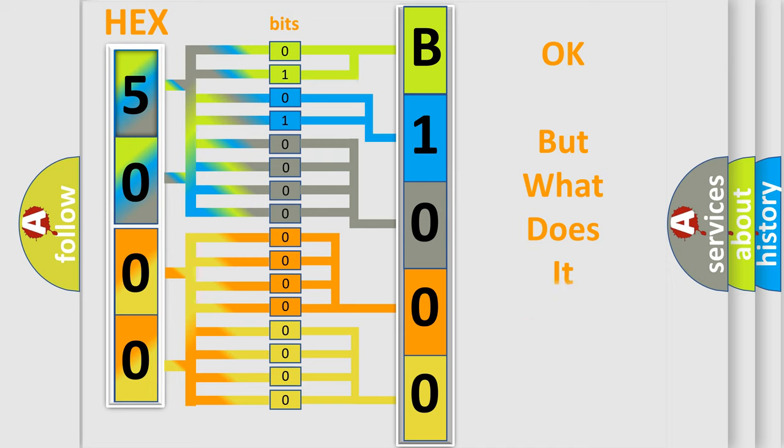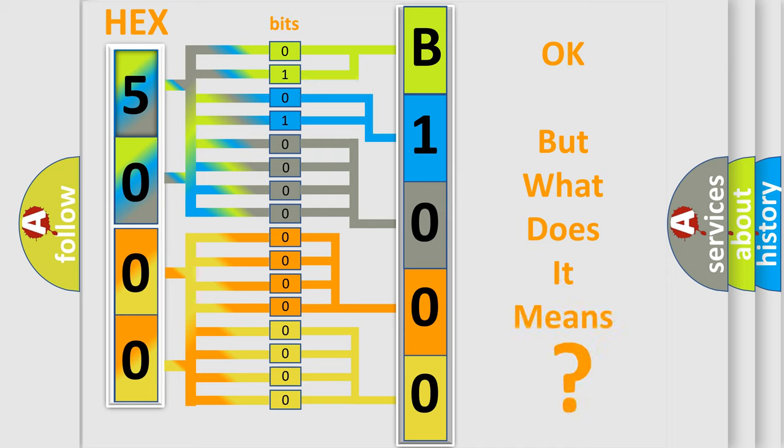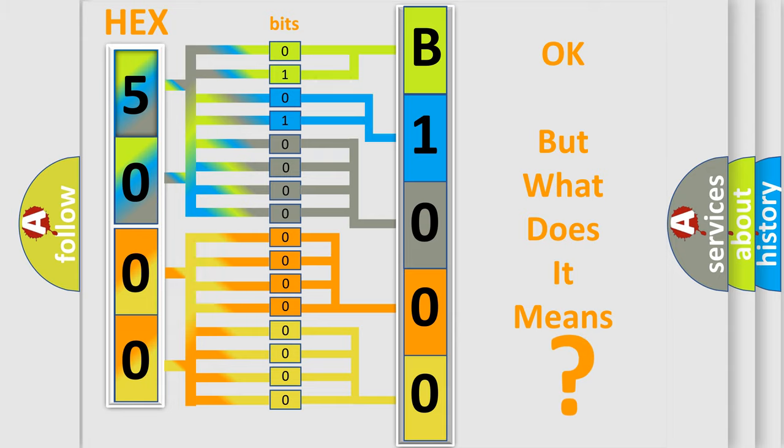The number itself does not make sense to us if we cannot assign information about what it actually expresses. So, what does the diagnostic trouble code B100036 interpret specifically for Chevrolet car manufacturers?